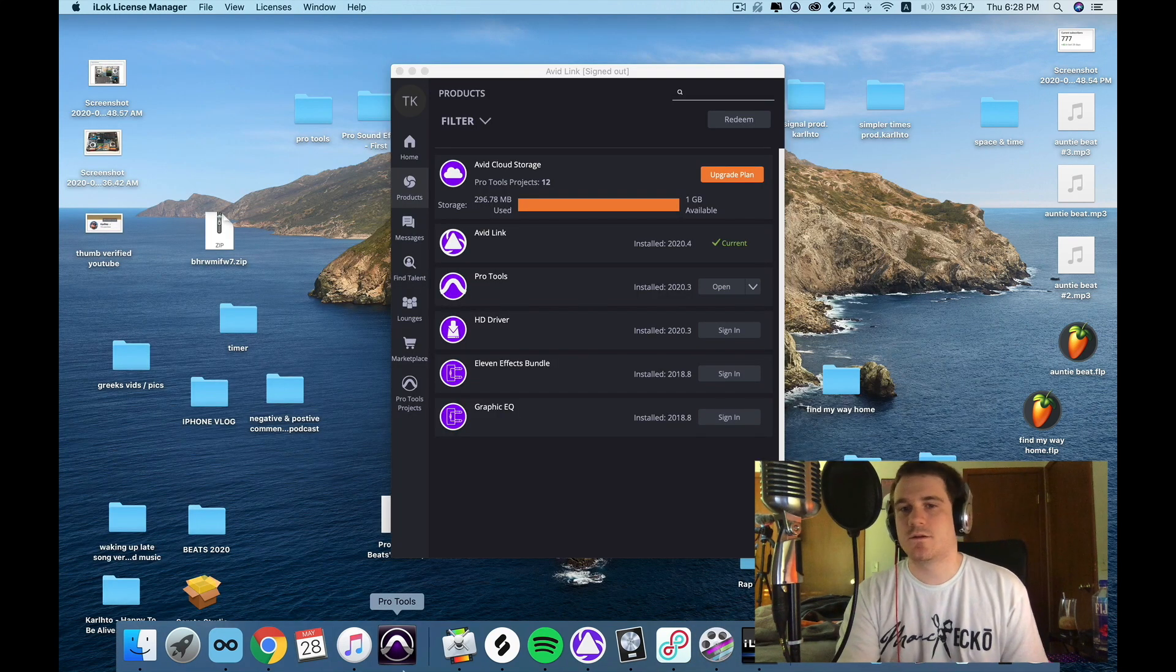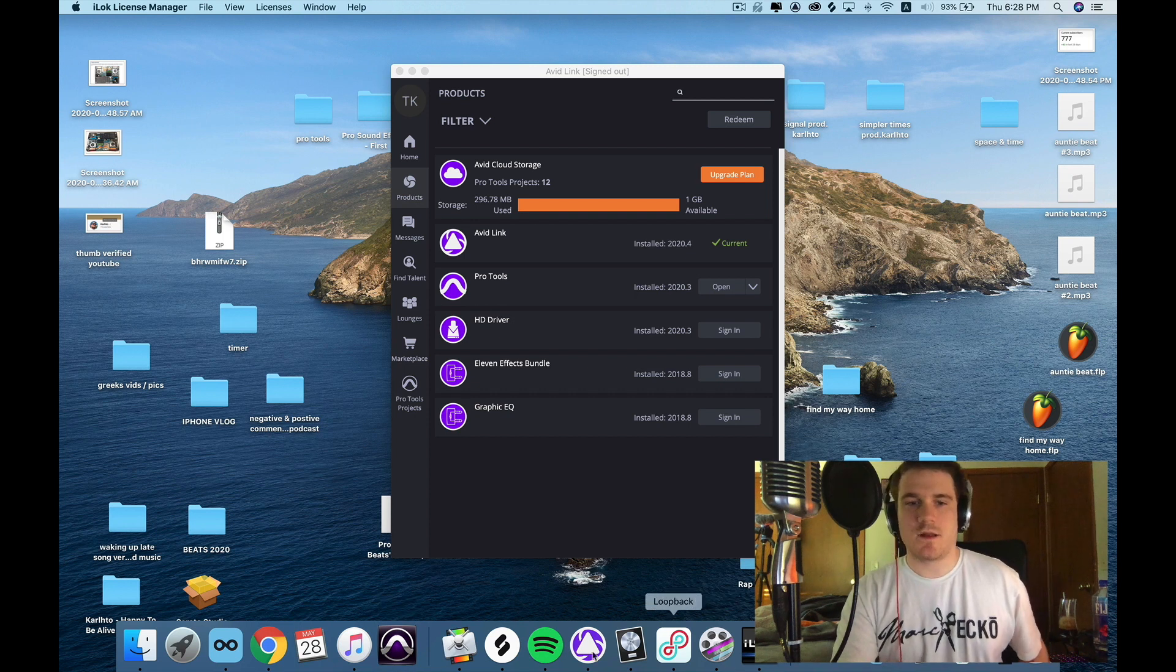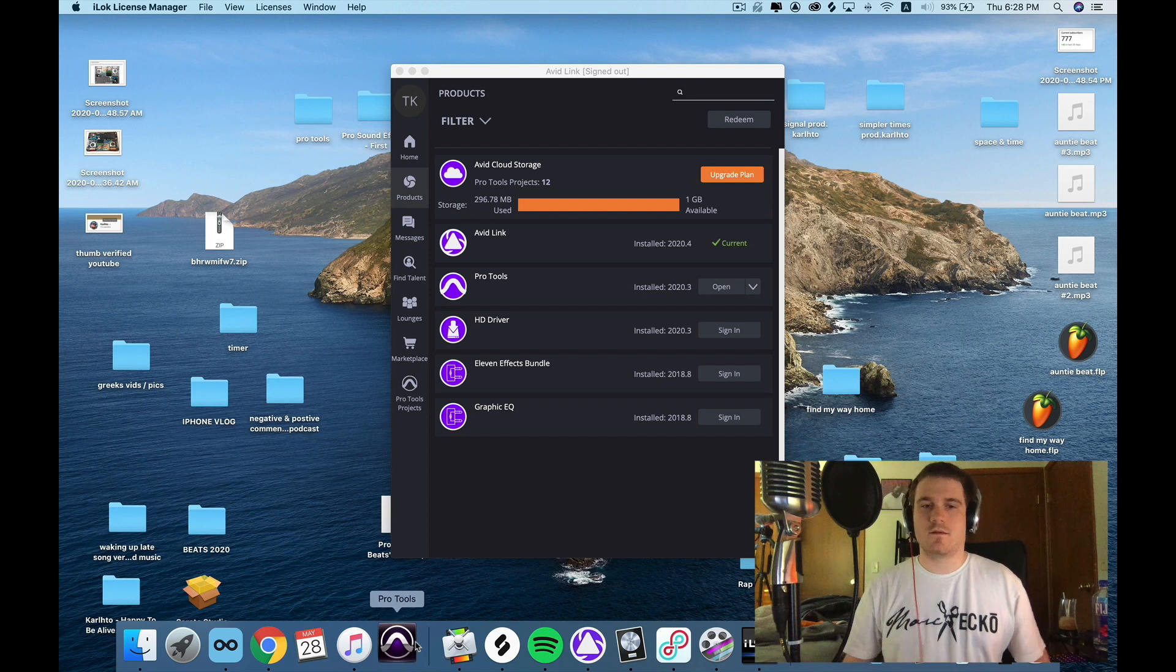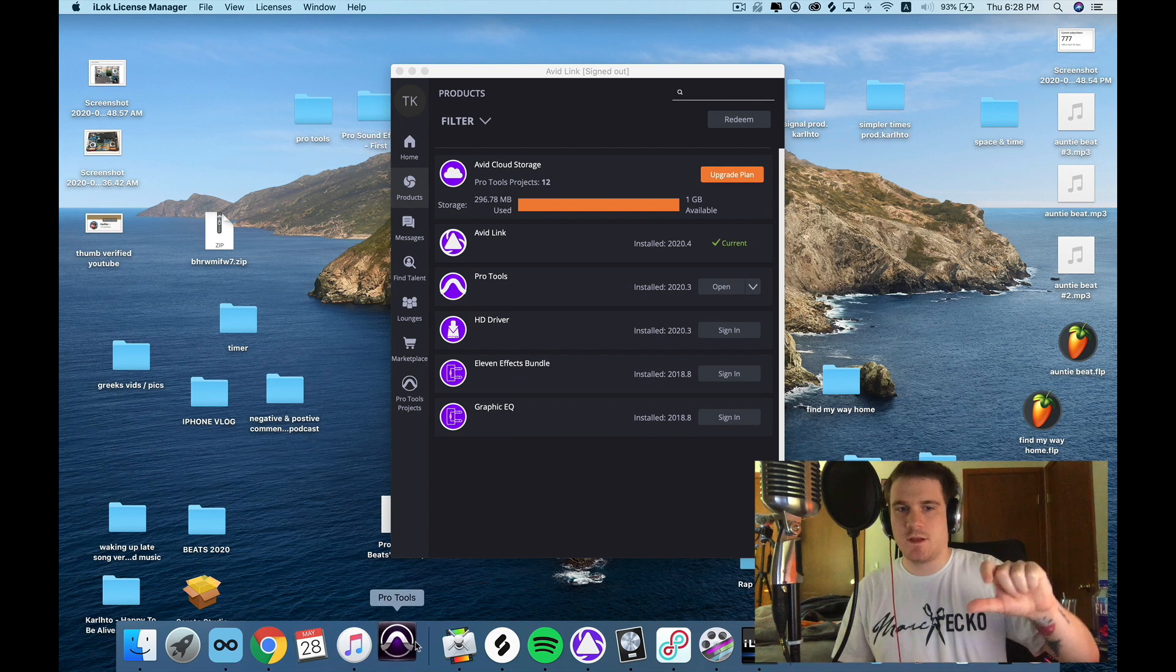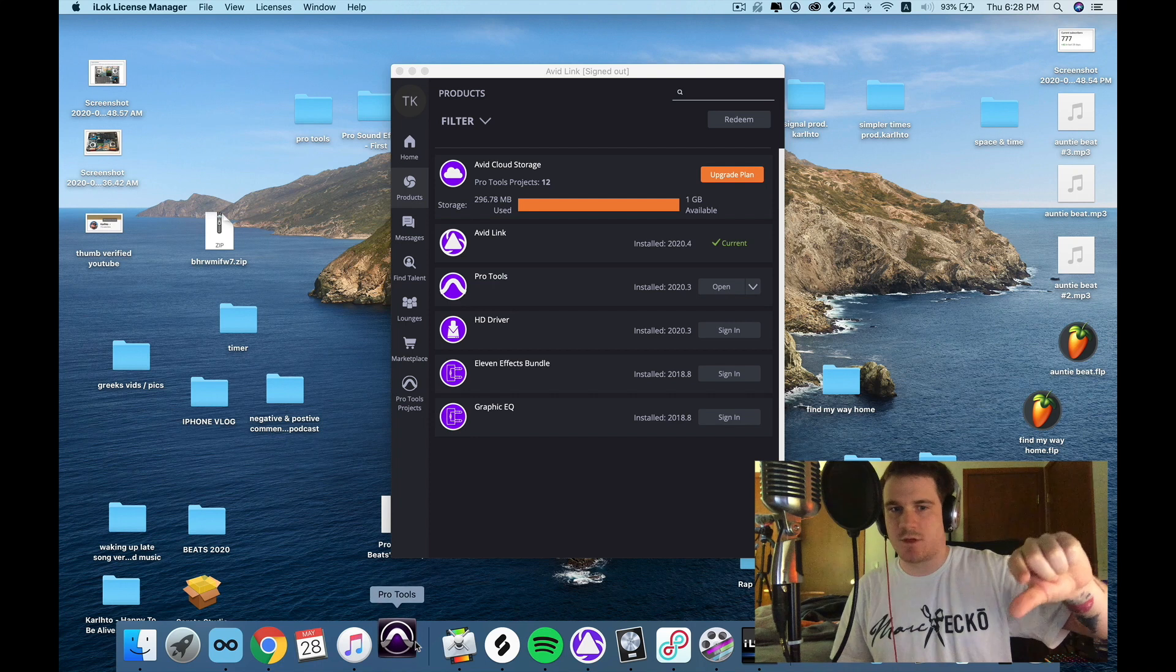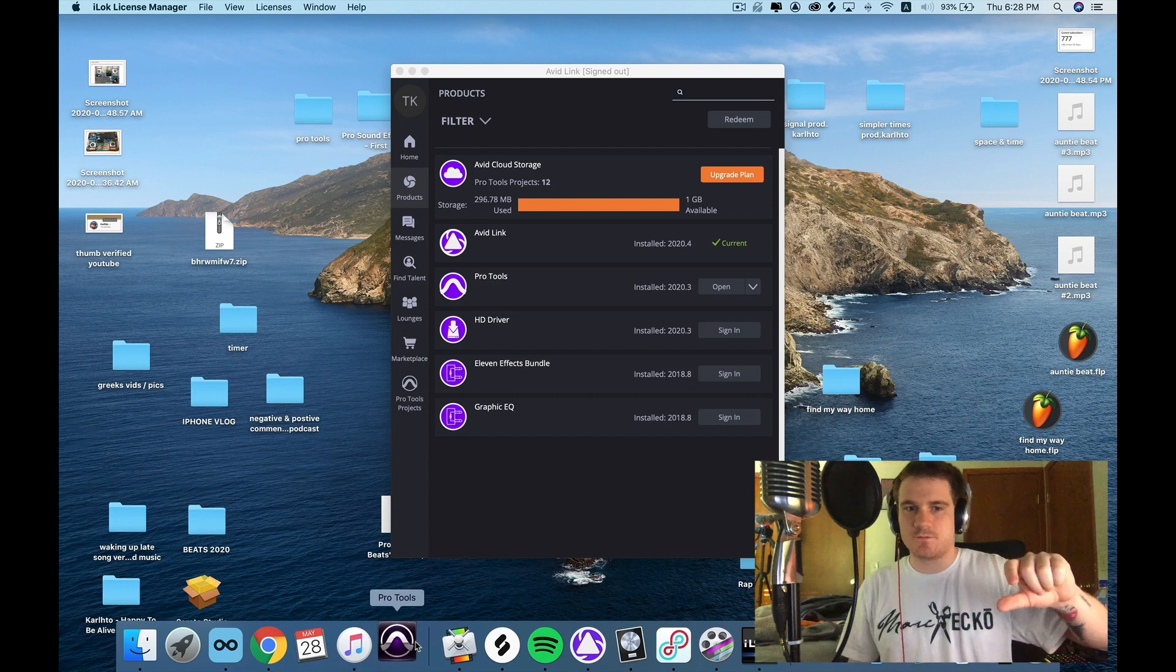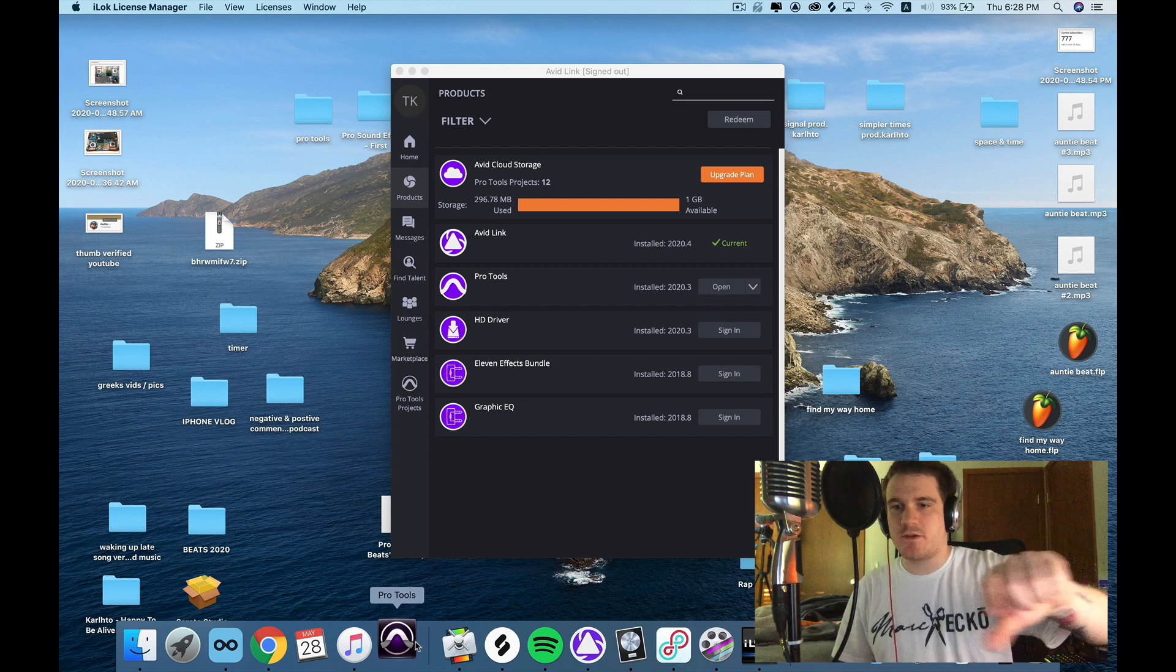Okay, so I went to the iLok License Manager. I click on my email tab, then I click on my subscriptions, on Pro Tools, and I click on activate. So it took a minute to activate. Now I'm opening Pro Tools.